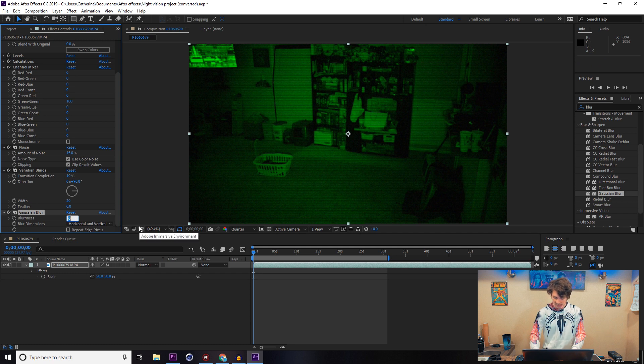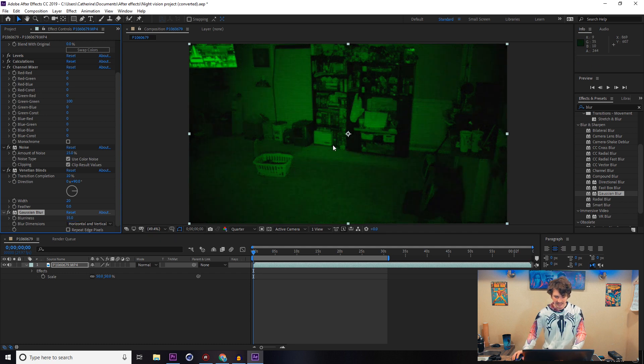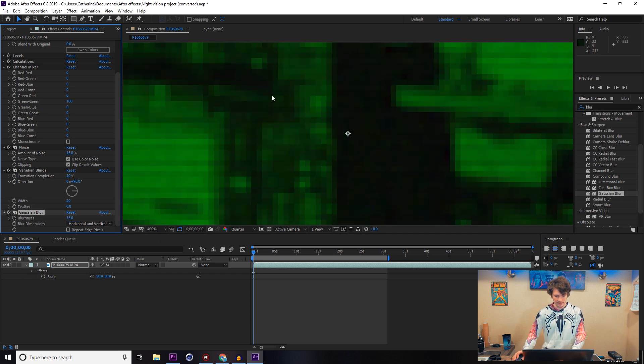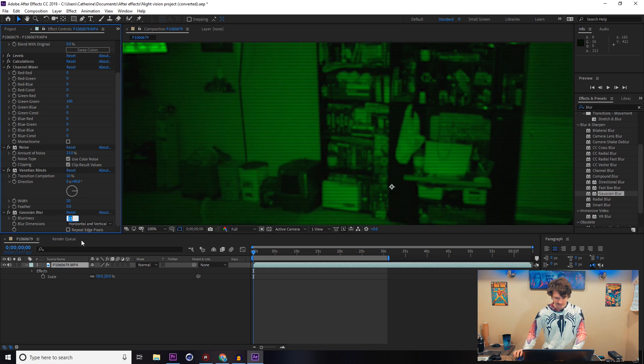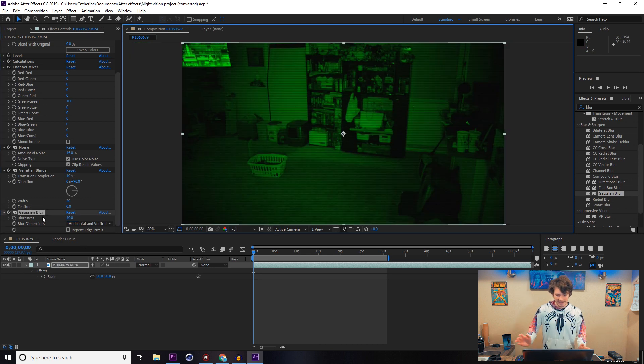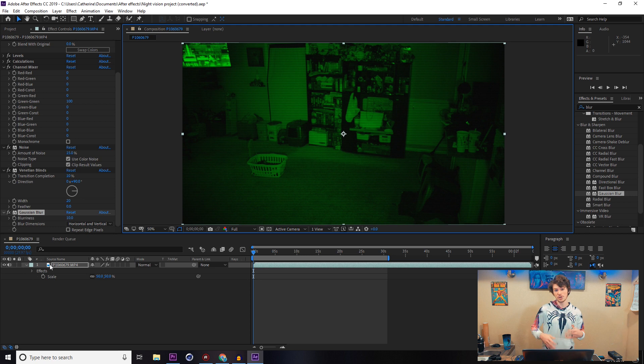Putting that up to, let's try 15-ish. Well that looks a little too much honestly. Let's bring that down to a 10. After you add that blur on there, that pretty much sells most of the night vision look.